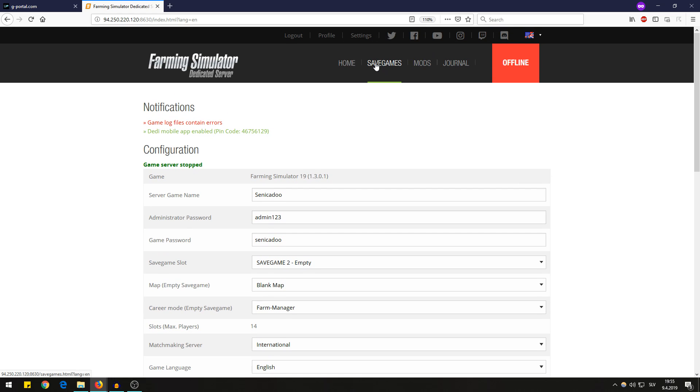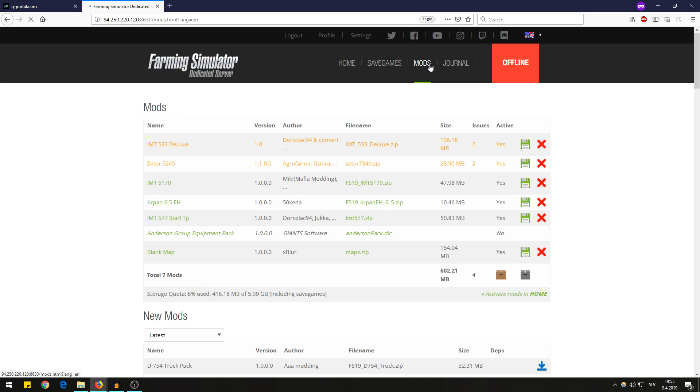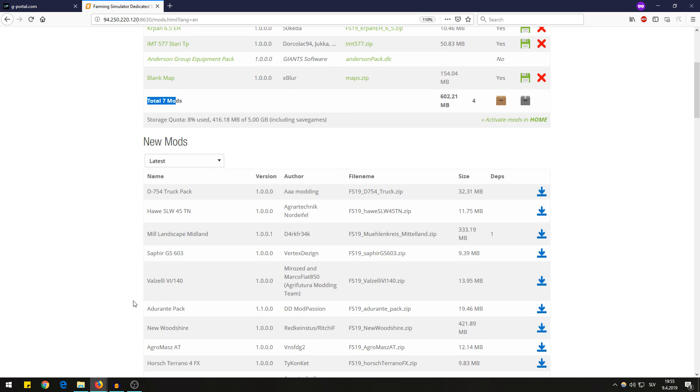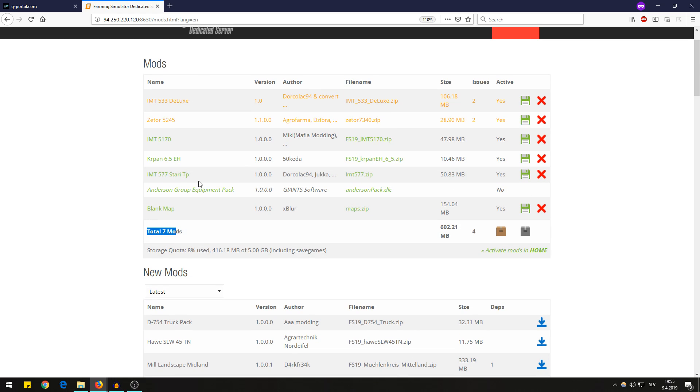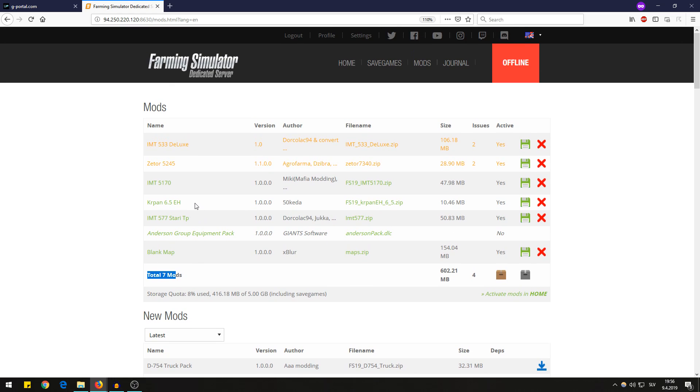The mods, okay here are the mods that I have. These are my seven mods. You can basically upload or activate all the mods that are on mod hub.